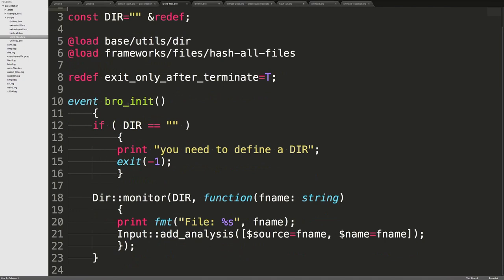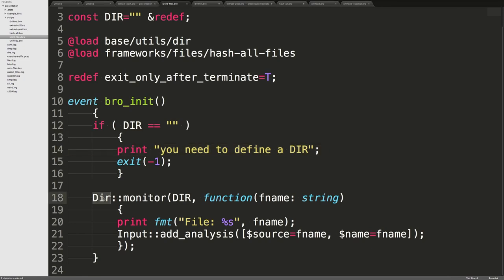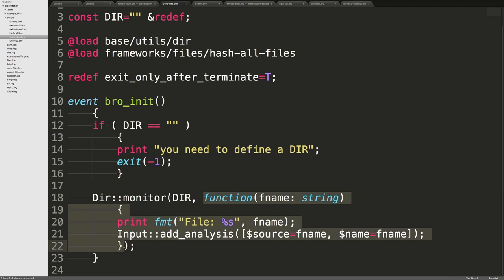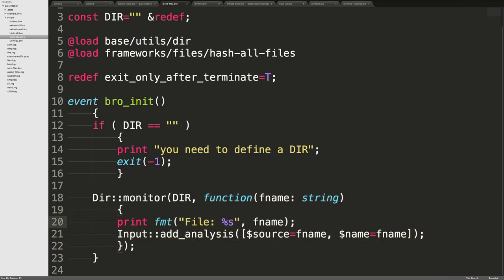Walking through the script: Bro_init is an event called when Bro starts up. It checks that the user defined a directory — if they didn't, the script shouldn't do anything since it's meant to run on the command line to watch a directory. Then there's a module called dir that monitors a directory — you tell it which directory to monitor, give it a callback function, and it will print out the file name as files are found.